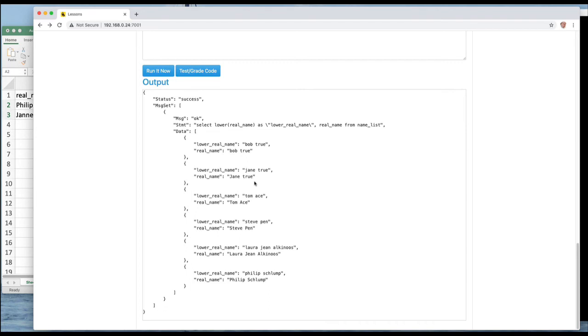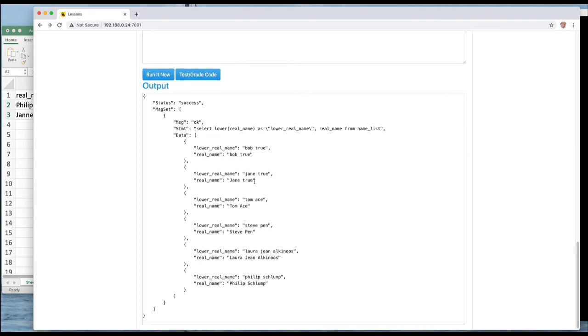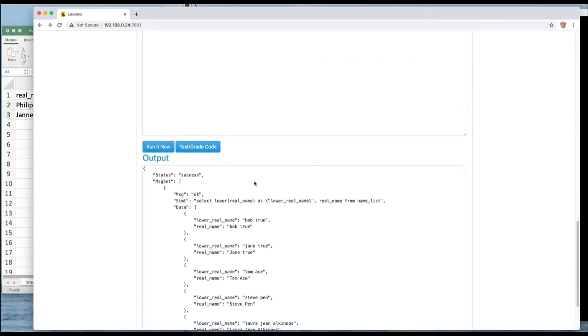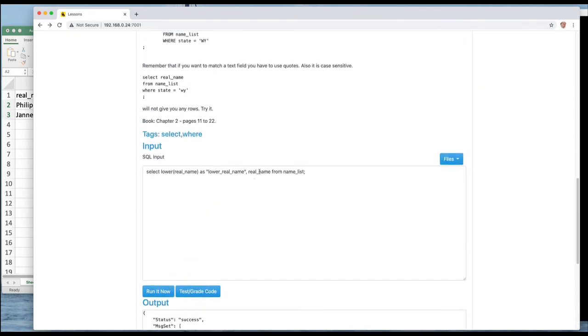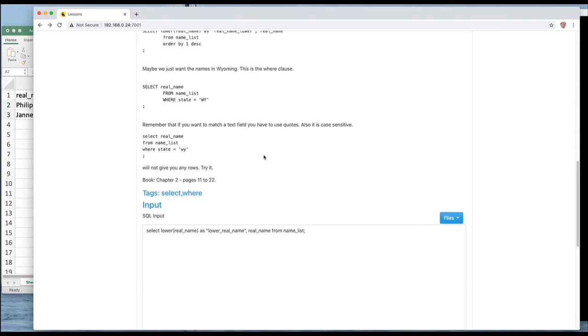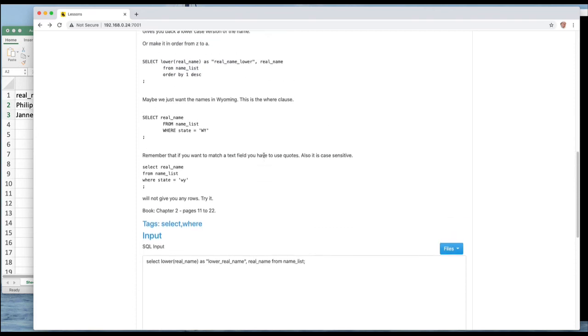So you can apply functions to your projected columns and when you do that you can modify the results. You can pass more than one parameter but they have to come from the table that you're selecting from or from the set of rows that you're selecting from. So you can also select just some of the rows.